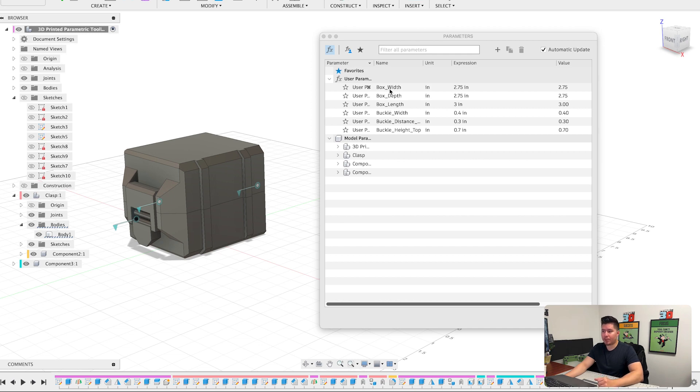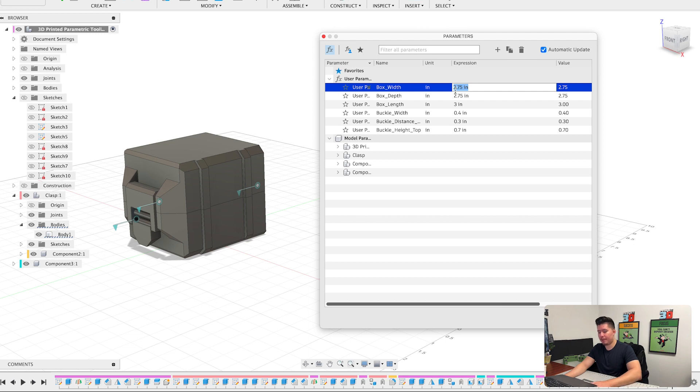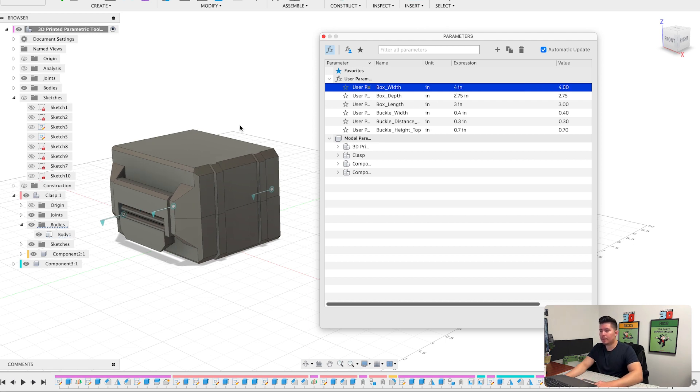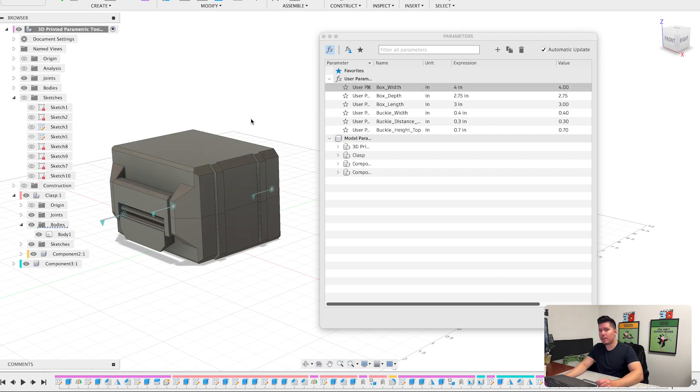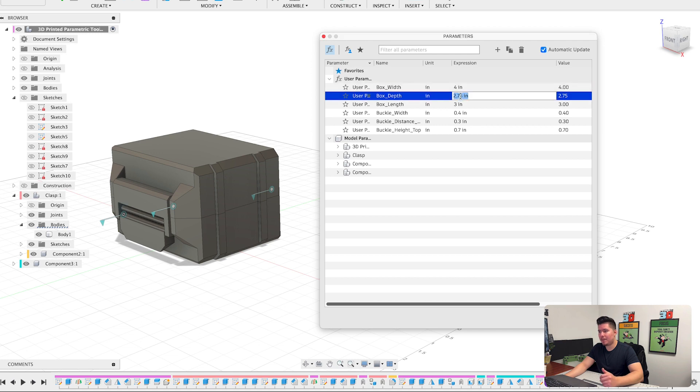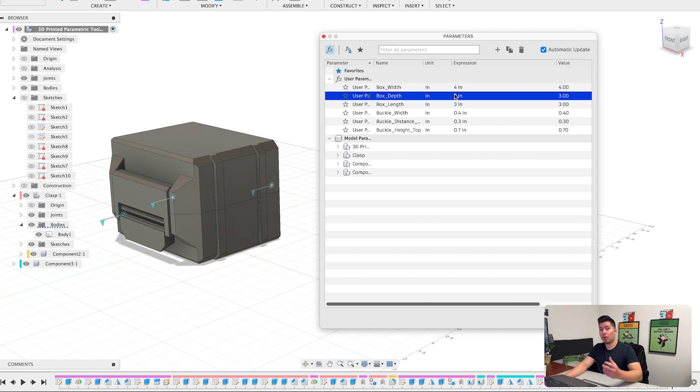But to show you guys the way parametric features work is that if you were to change one value, the whole part or the whole project itself should change in accordance to that value changing. So if the box width were to be changed, let's just say from 2.75 to 4, that means the whole box would adjust accordingly to that new value. And even if you were to make additional changes such as maybe box depth, maybe you want this to be three inches, the whole box would also change accordingly to that.